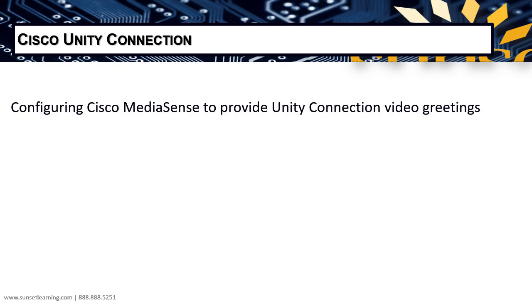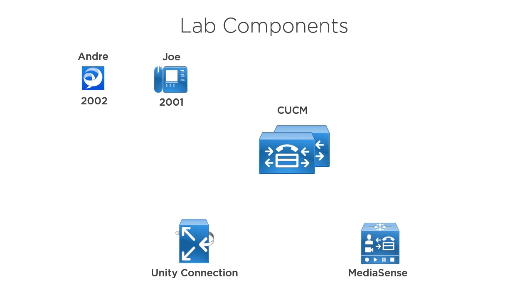We're going to begin with demonstrating how to configure the Cisco MediaSense Server to integrate with the Unified Communication Manager. We're going to take a look at the lab components that we're going to be using. We'll introduce you to all of the different devices that we've got. After that, we'll walk you through the step-by-step configuration of preparing MediaSense Server to integrate with the Unified Communication Manager.